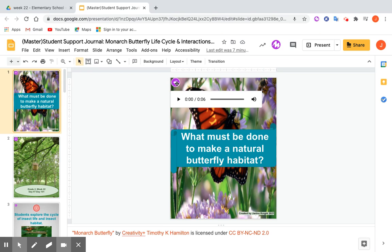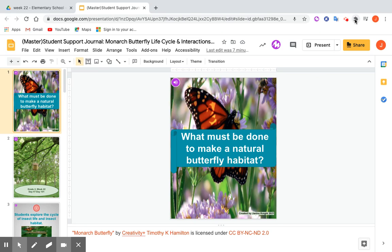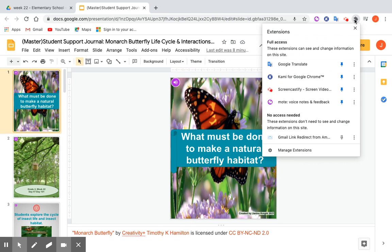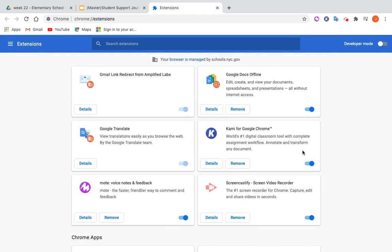How I got this audio clip was I went to the Google Extensions menu, which is right here on the Google toolbar. You click it and go to Manage Extensions. Once the menu comes up, you go to Search Extensions and type in MOTE, M-O-T-E.